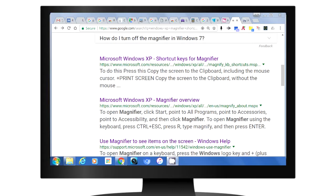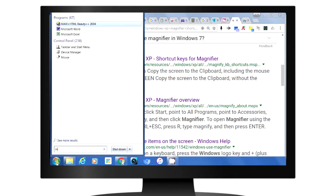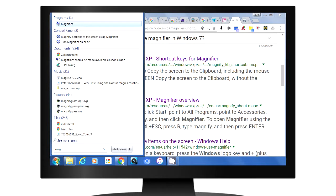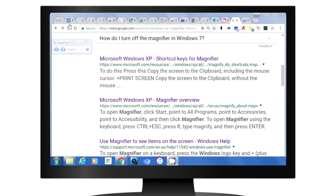If you click on Start, start typing in magnifier, and then you'll see it up in programs. Click on magnifier.